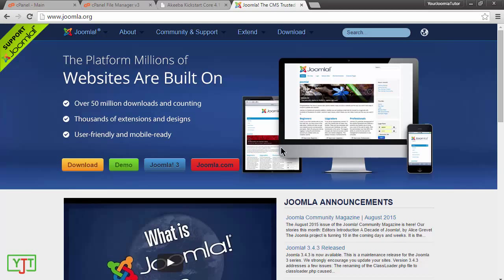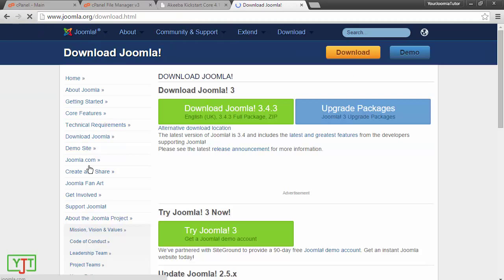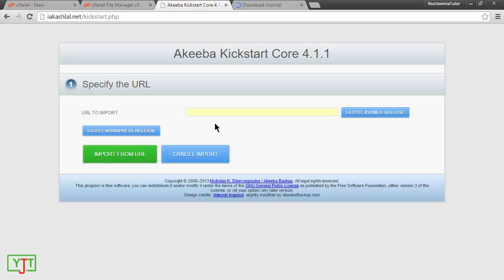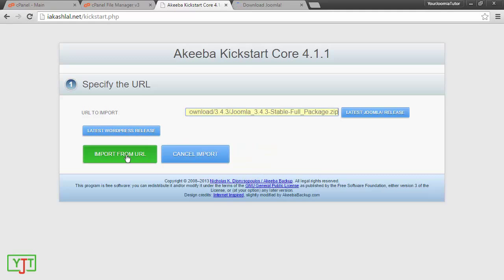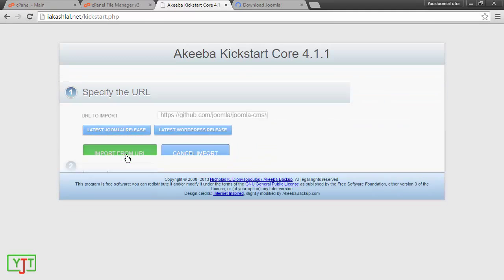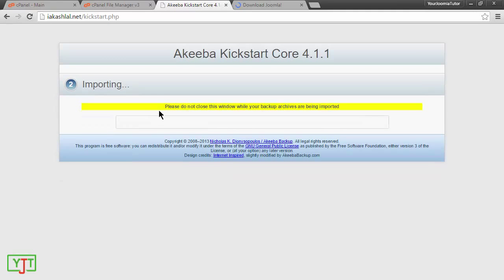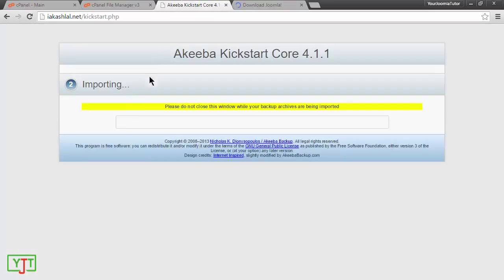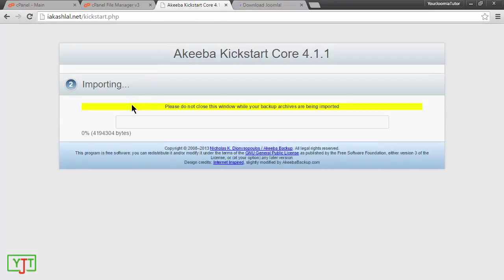This is the CMS which we are going to use to build a website. I will click download and then right click copy link address and I will paste it here and then click import from URL. You will see that this file will be downloaded and uploaded to our main site through Akiba kickstart.